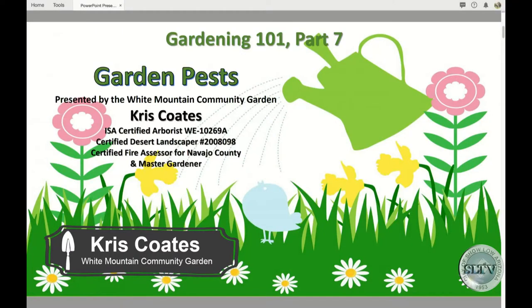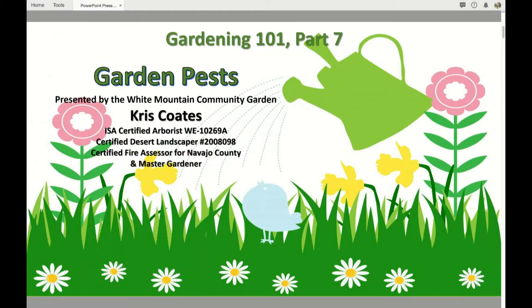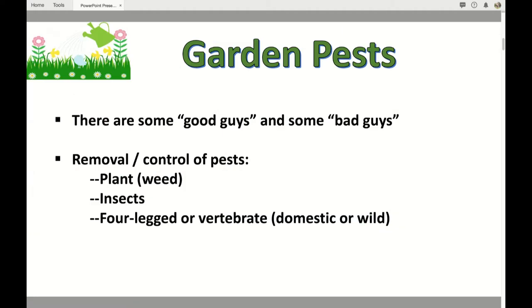Today we're going to talk about some of the pests in your garden. Those can be weeds, those can be the insects, which you usually think about, and there are some four-legged critters that we also consider as pests. We're going to look at removal and control of pests.